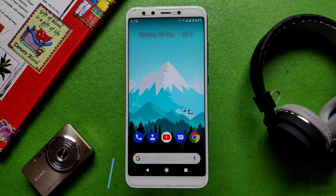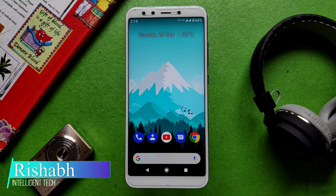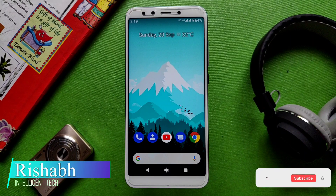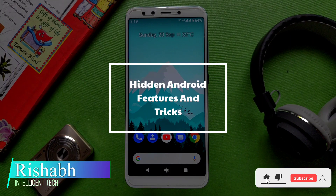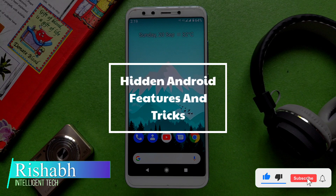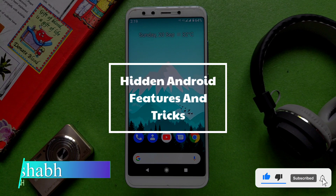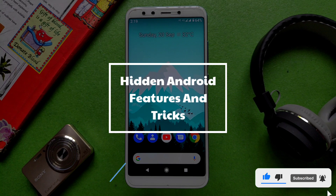Hey, what's up guys, Rishab here. In this video I am looking at 6 awesome hidden Android features and tricks. Without any further delay, let's get started.